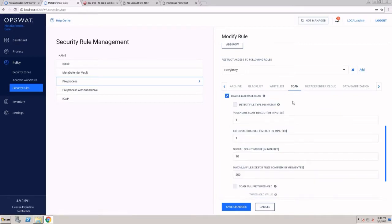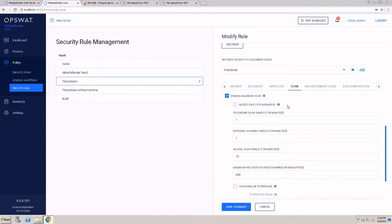For the scan process, we're doing file type verification for spoofed files, blocking any file that was manually changed. If I take an executable and manually change that file type to PDF, we can block that file before we even try to scan it.